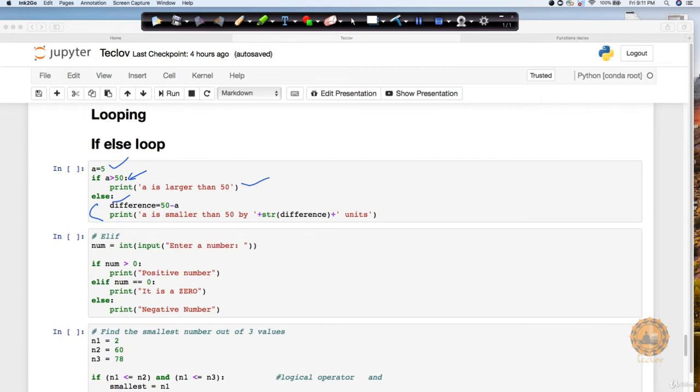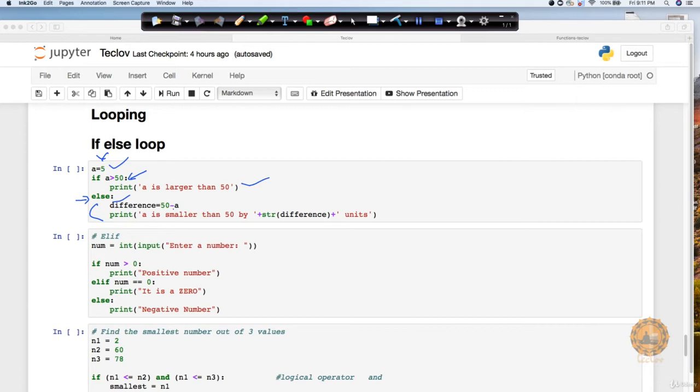Now, if I am doing this, if a is greater than 50, definitely this condition is not true because 5 is not greater than 50. So it will definitely come to else block. My else block is creating another variable where it is doing 50 minus a, which is going to be 45. So it is going to return me 'a is smaller than 50 by 45 units.' That is what we are printing here.